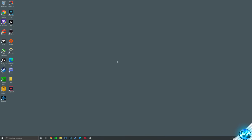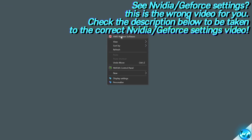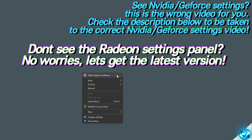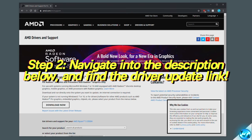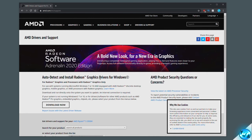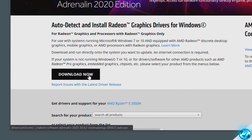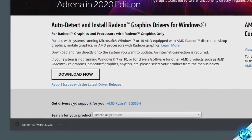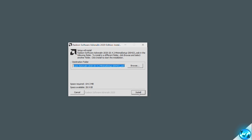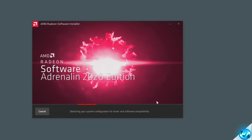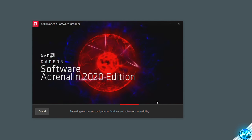To start off, navigate over to the desktop, right-click anywhere on the desktop, and select the AMD Radeon software panel. If you guys do not see the AMD Radeon software panel, check the description down below where you'll find the AMD Radeon driver link. Simply click on the link and you'll be brought to a webpage containing the auto-detect and install Radeon graphics drivers for Windows utility that will automatically detect which AMD Radeon GPU you have installed. Navigate over to the download now button, and once the program has finished downloading, open it up. This will automatically detect and install the latest graphics card driver for the AMD GPU installed to your PC.